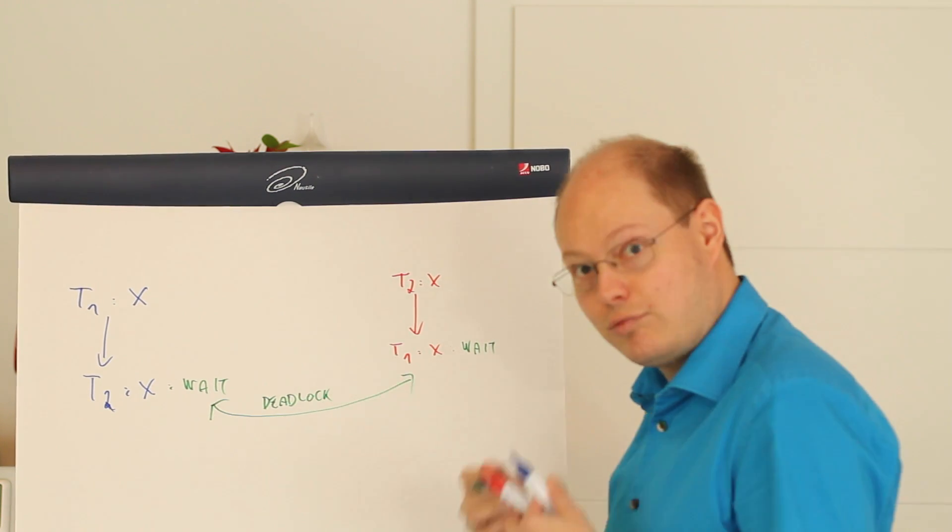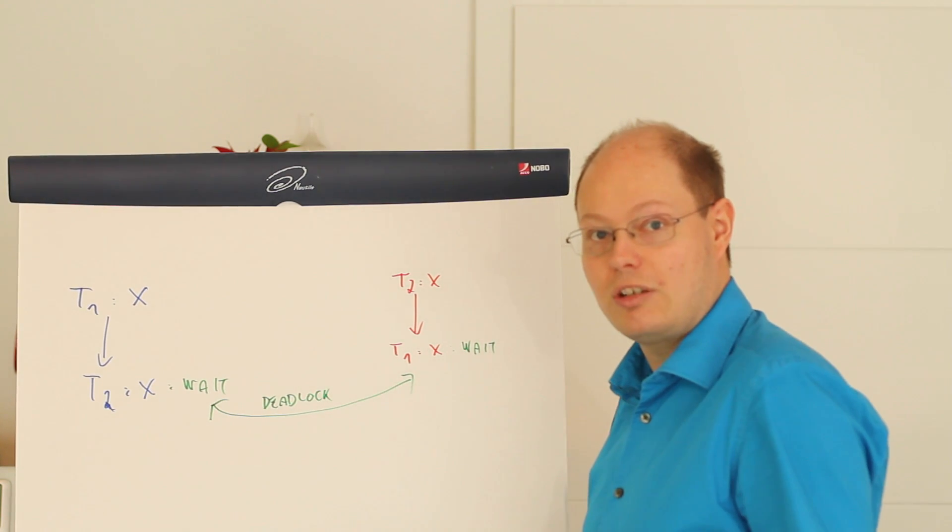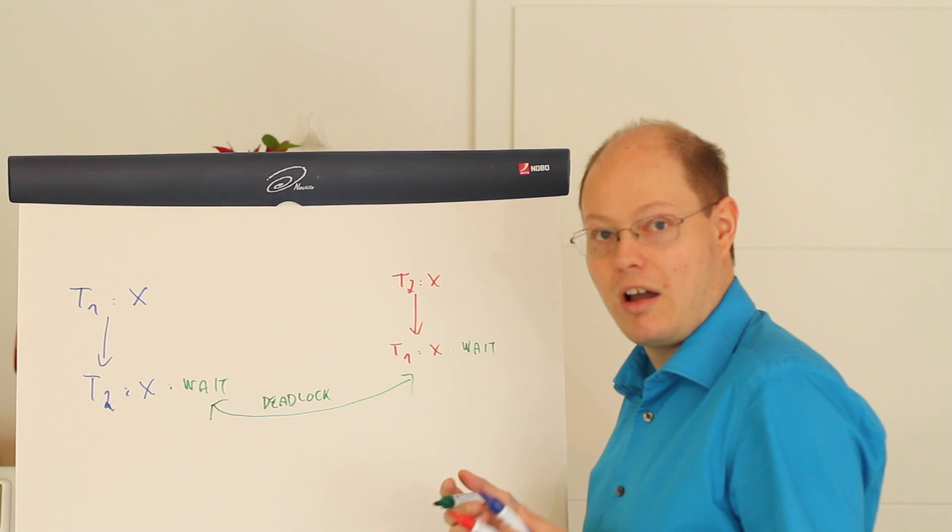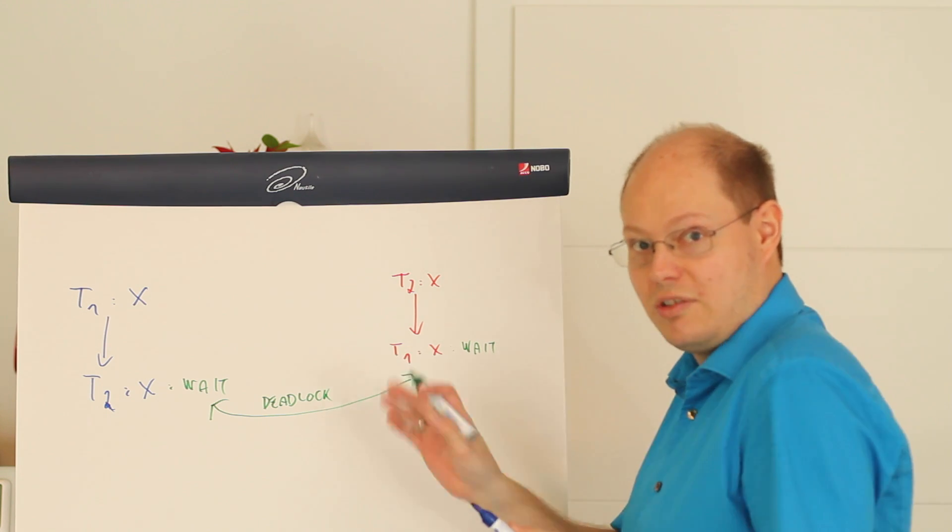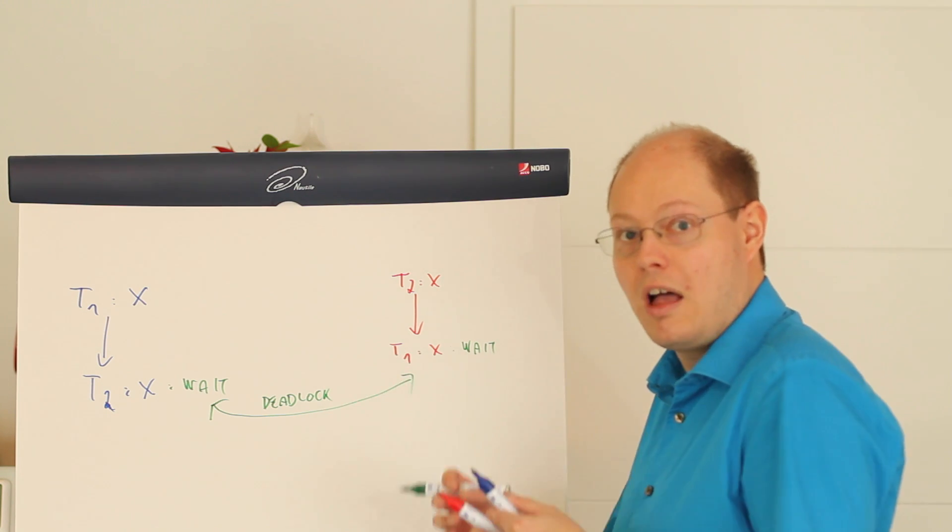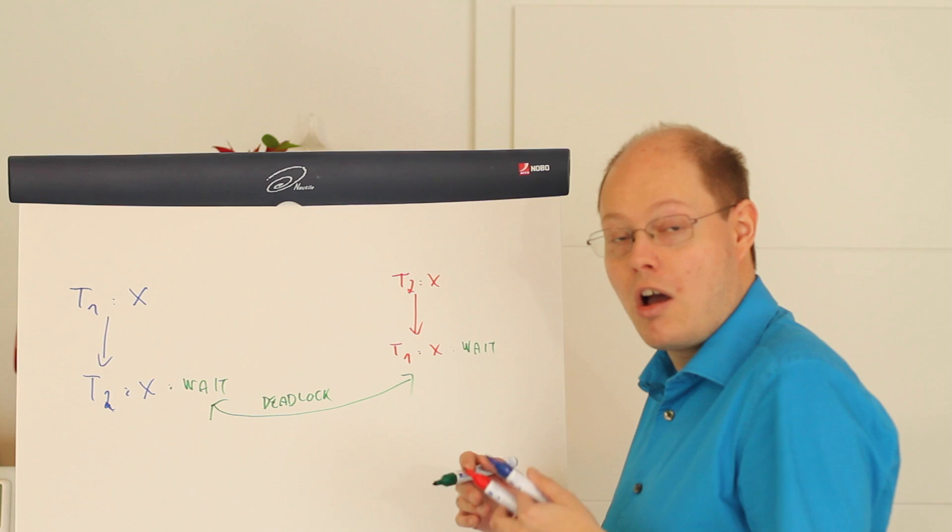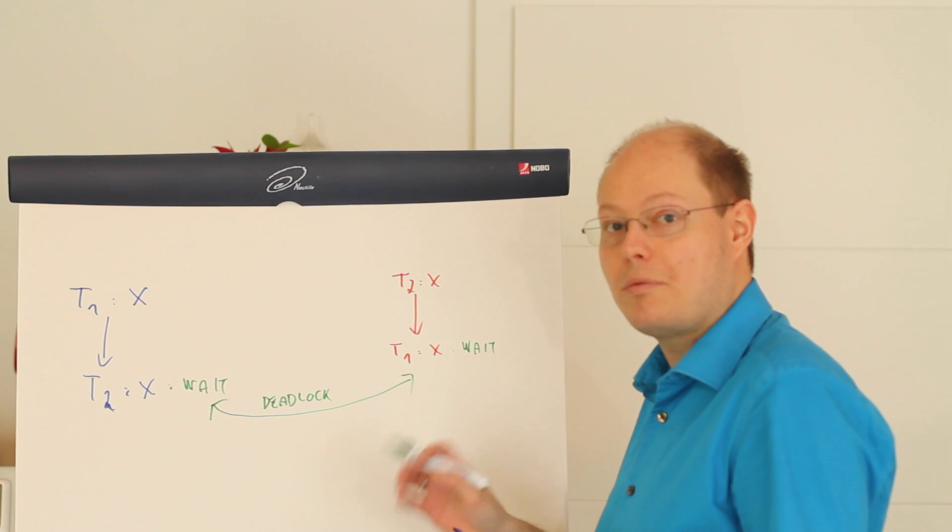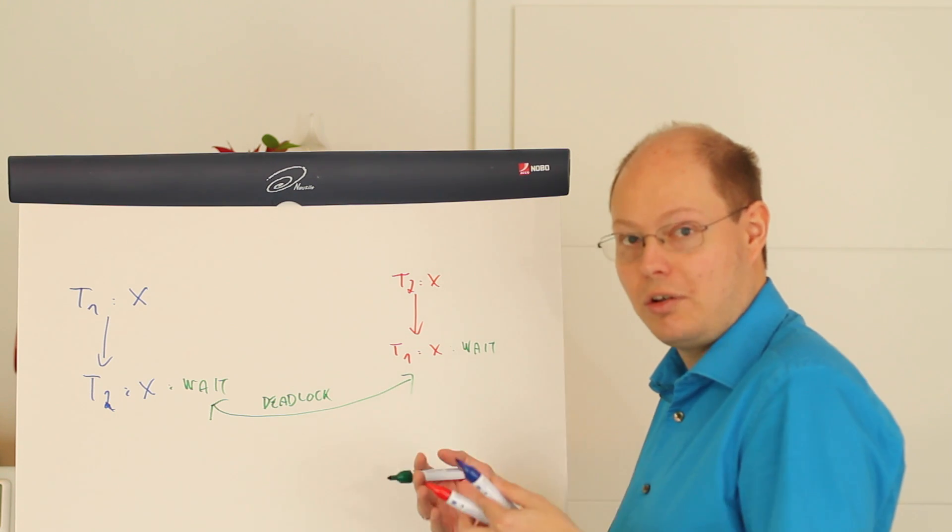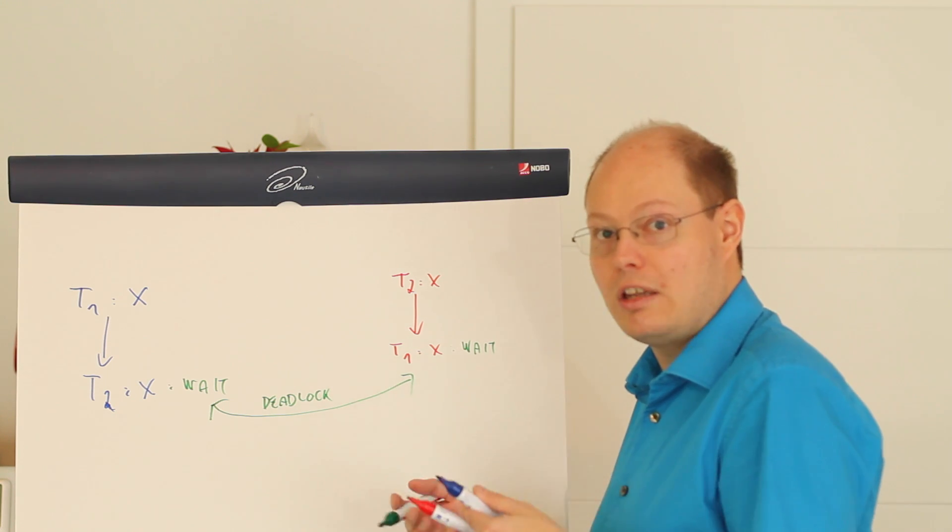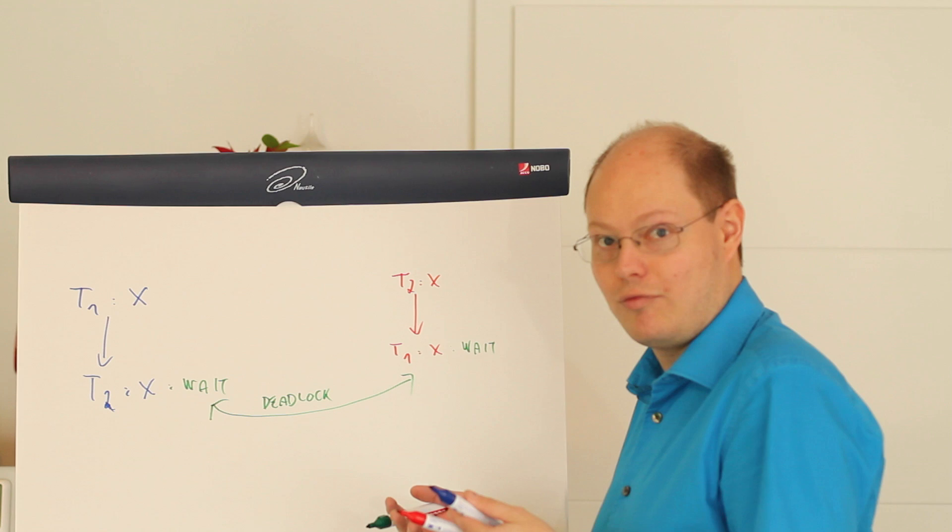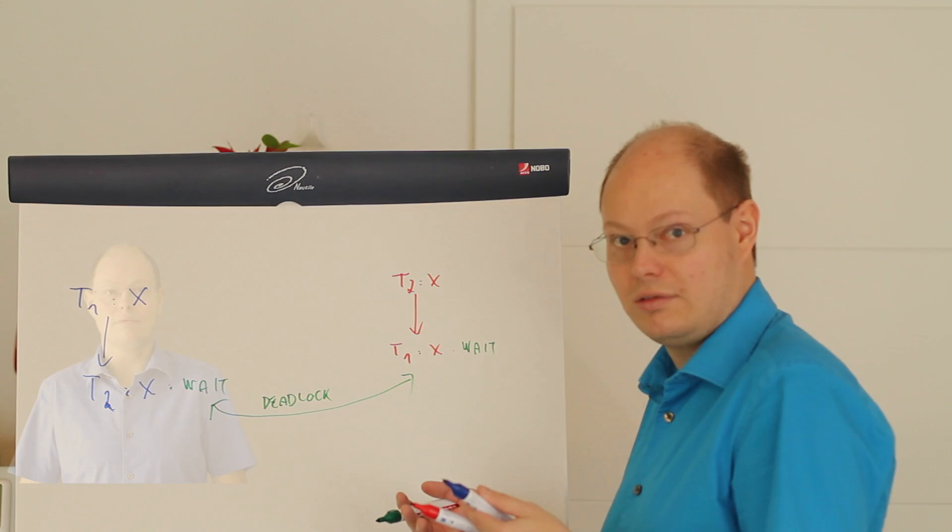Let's switch over to SQL Server where I'll show you this example and how SQL Server can resolve that deadlock in a fully transparent way for us.